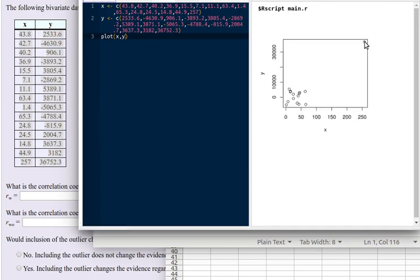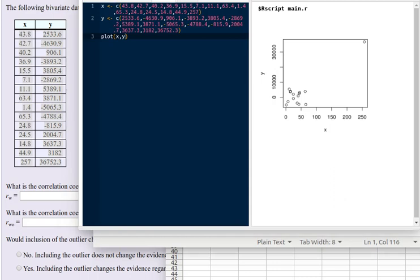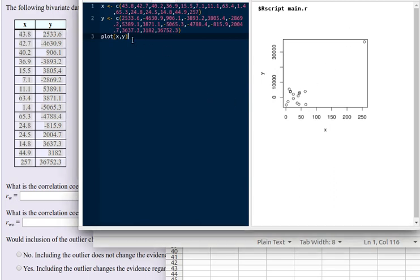And whoa, look at that. There's really very much an outlier sitting up here. So what I would like to do in this problem is consider what the correlation of this data is with and without that outlier.